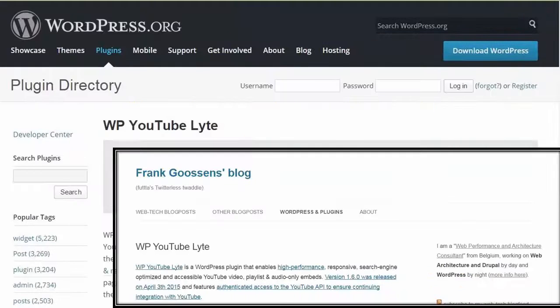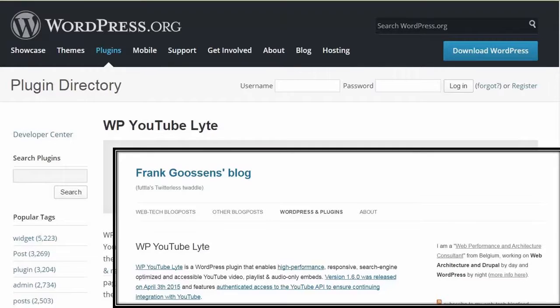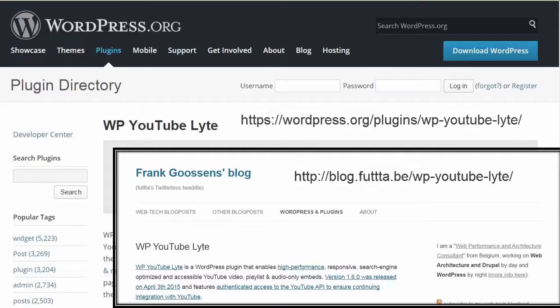The plugin, developed by Frank Goossens, allows users to embed playlists and audio-only players. Page load time with YouTube videos embedded with the plugin is much faster than normal YouTube embeds. There is more information on wordpress.org or on Frank's website at the URLs shown here.